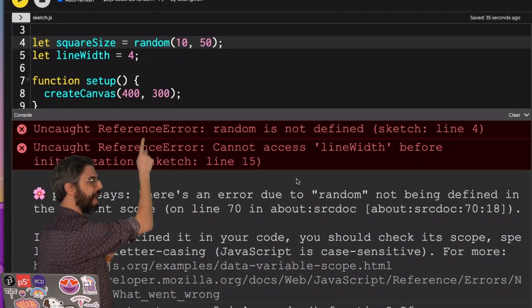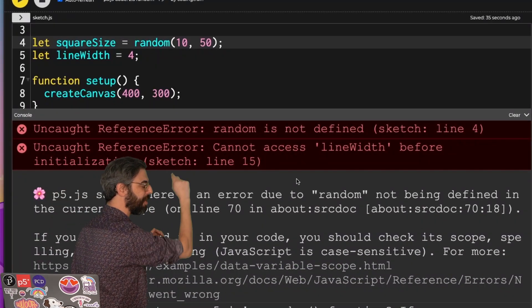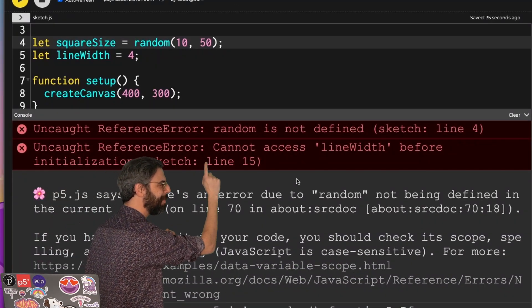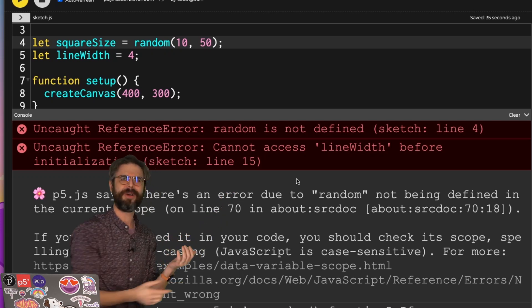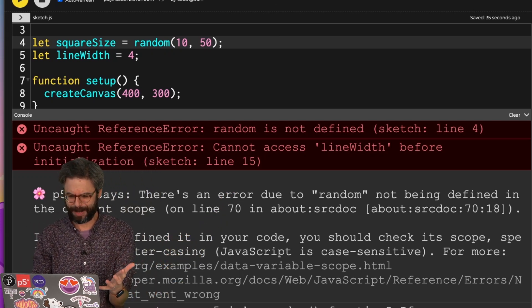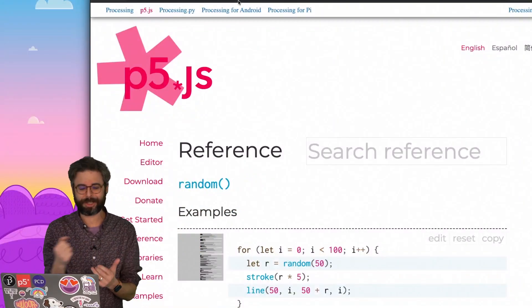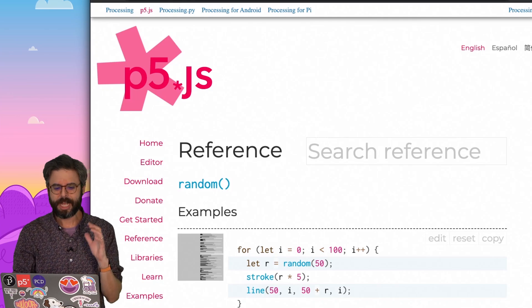We can see that error right here, uncaught reference error. Random is not defined. Wait, that's not possible. I just showed you the reference page where random is defined right here. I should be able to use it.